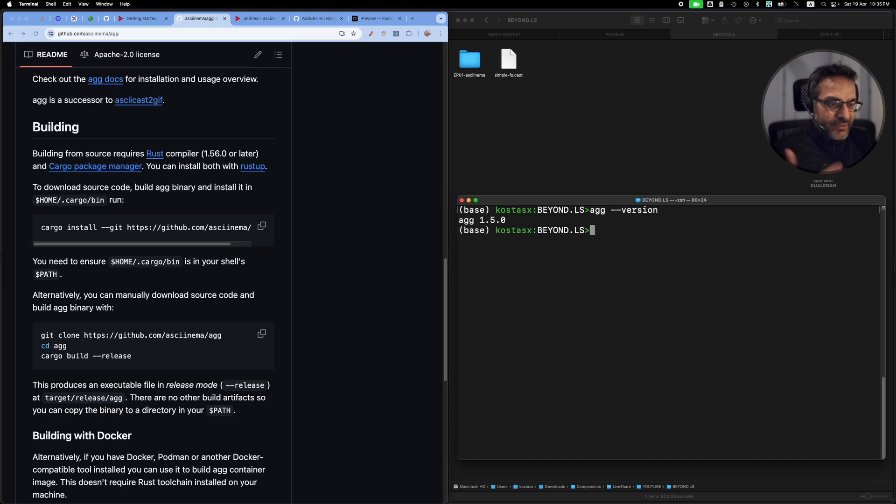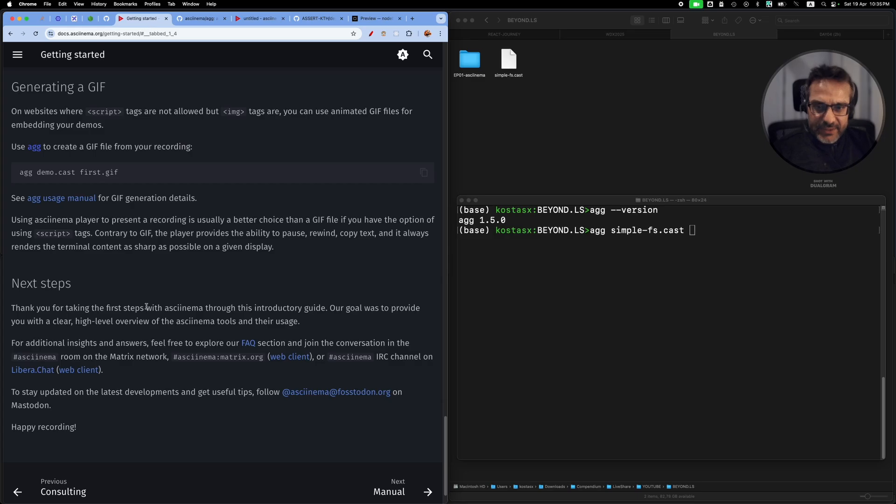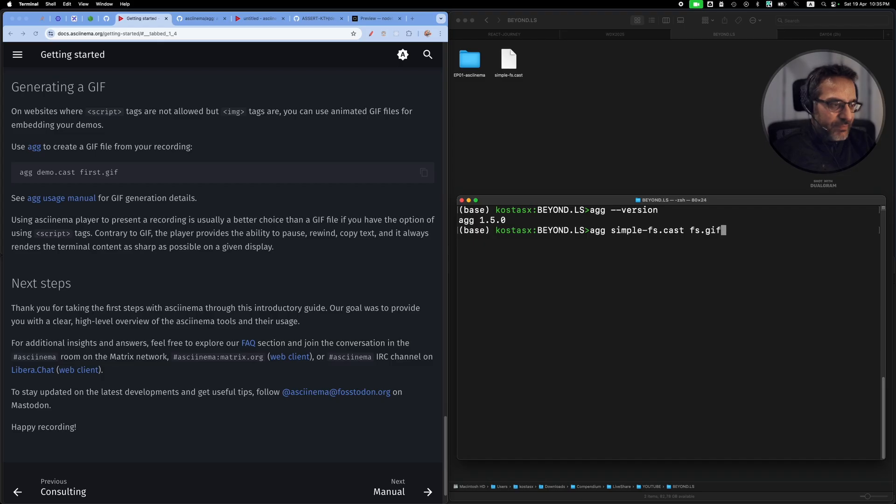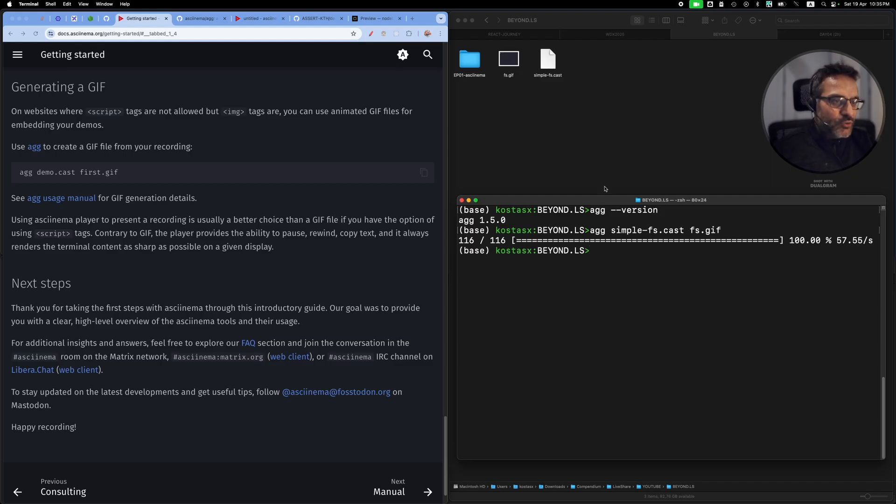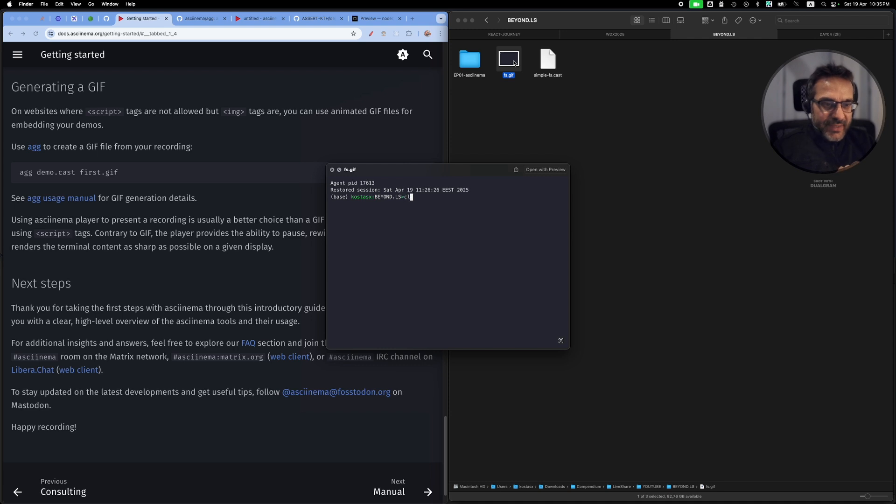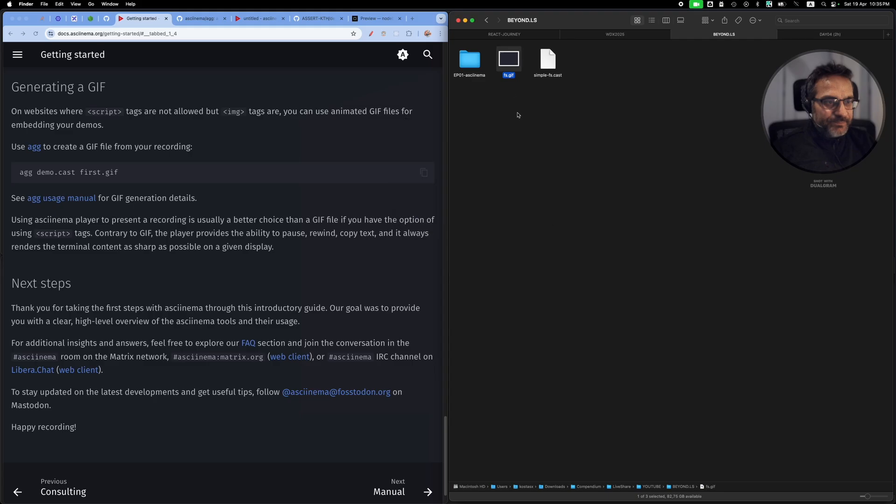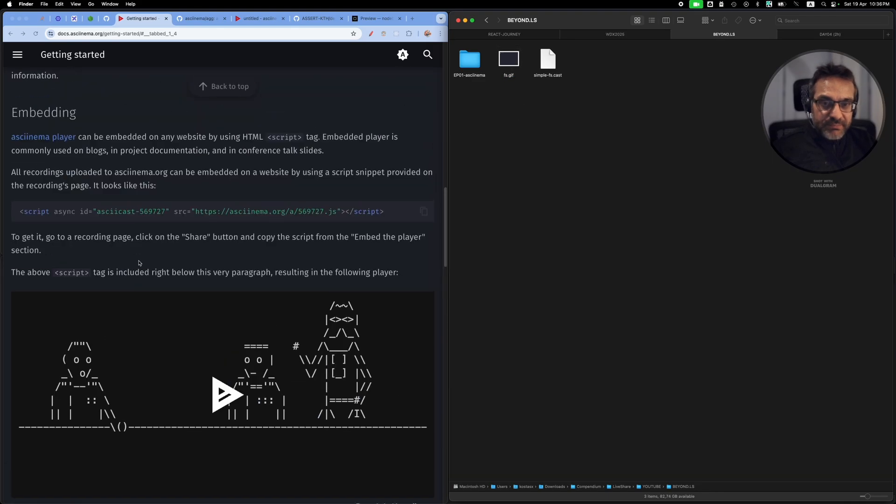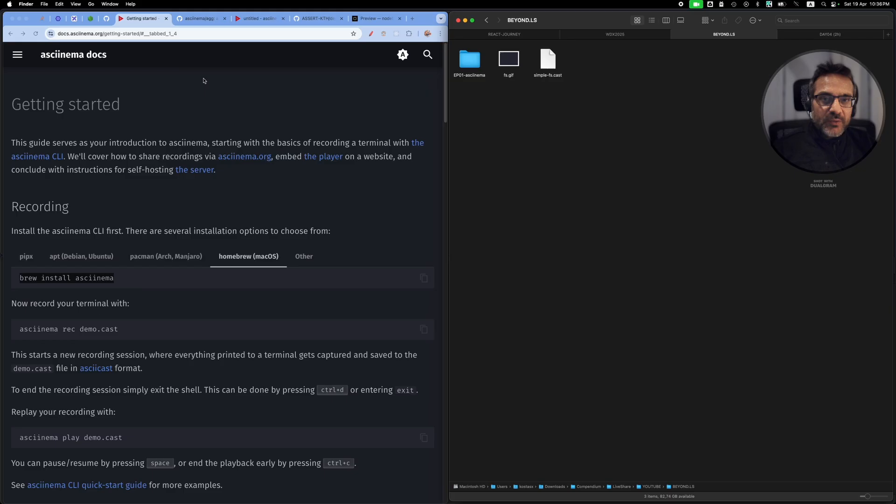I already ran this command and installed the agg tool. So now I can run agg version to see that it's installed, and I can run agg and then pick the file and supply the output file name with the .gif extension. This will convert this text file into a GIF. Now you can see this is a really nice, small, short-sized GIF that you can embed as an image or share with anyone.